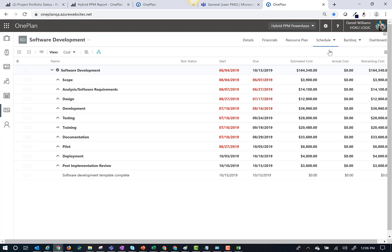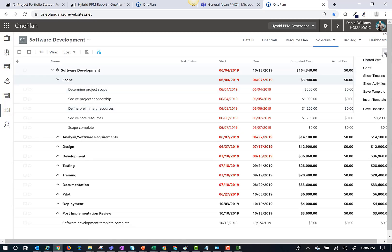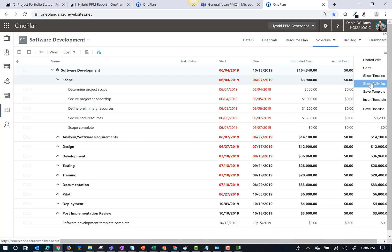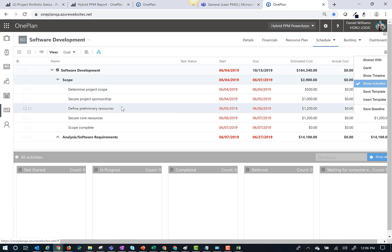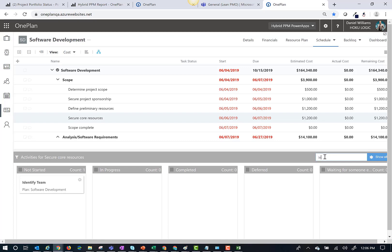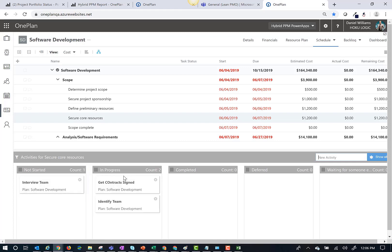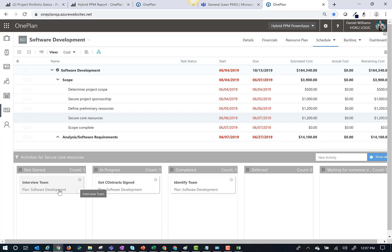OnePlan has the ability to combine scheduled tasks and a board of activities for true hybrid project management. I simply select a task and enter a list of activities that need to get done within the task. After I create my activities, I can simply status them by dragging and dropping them in the correct status.